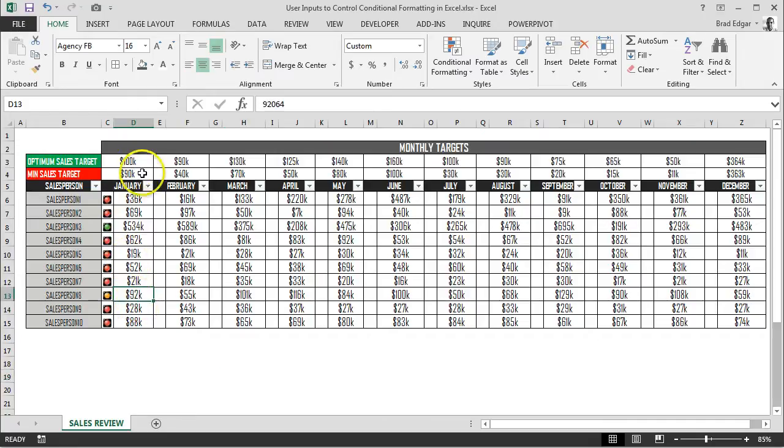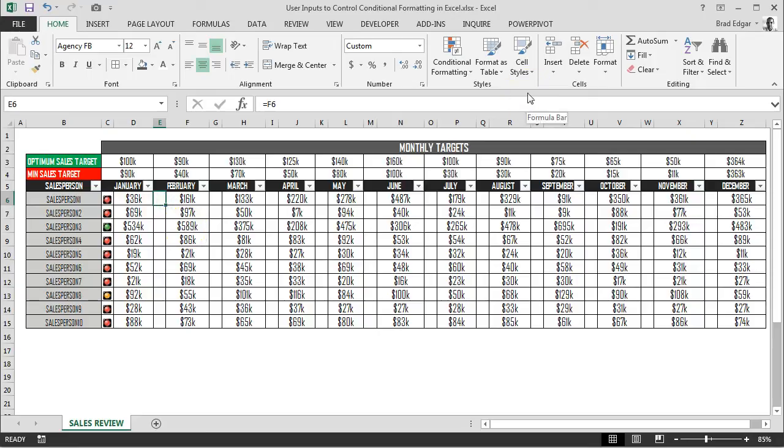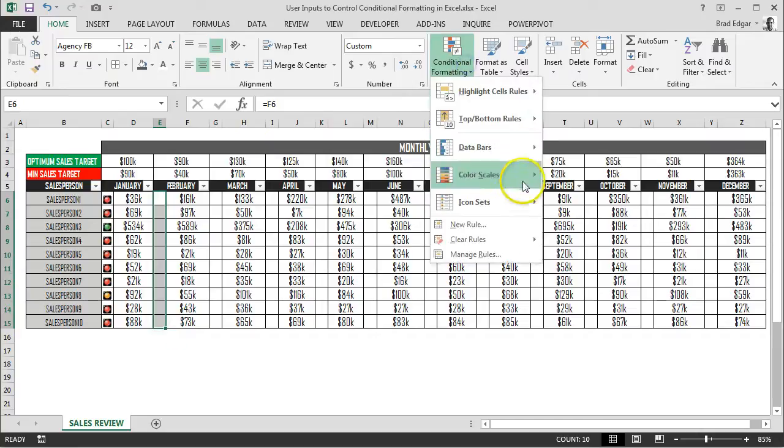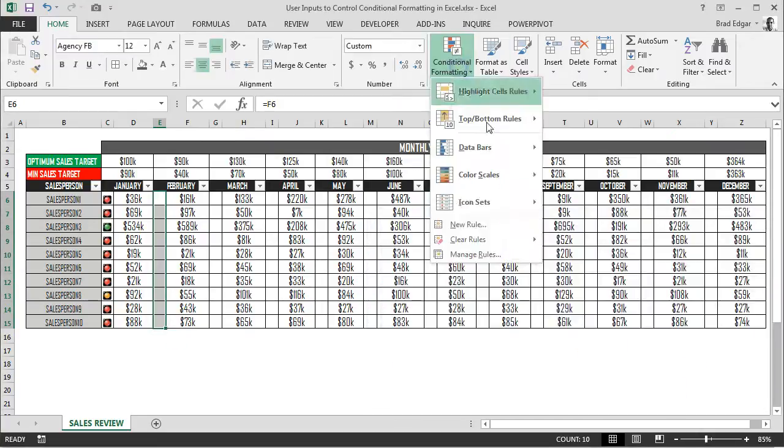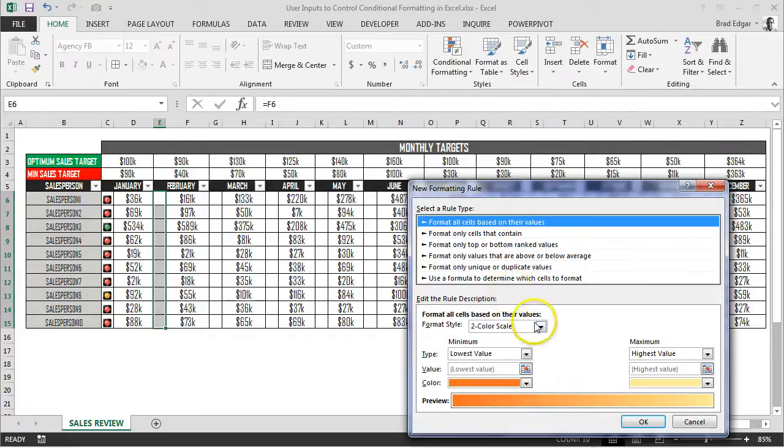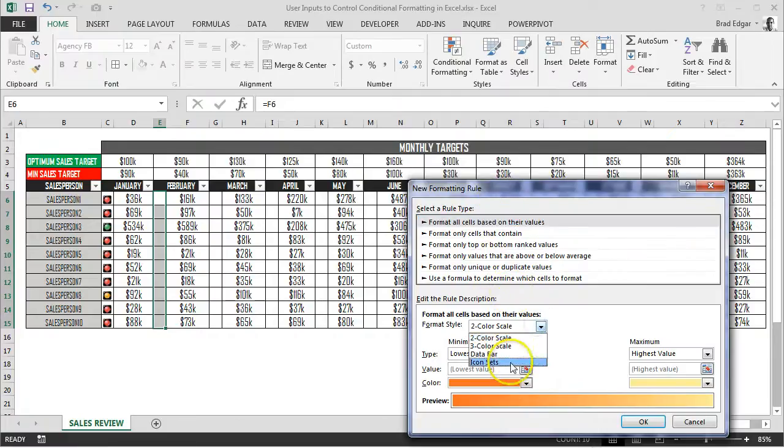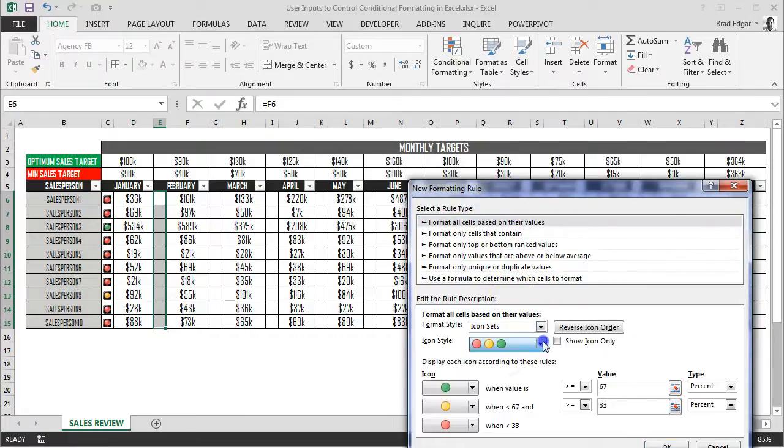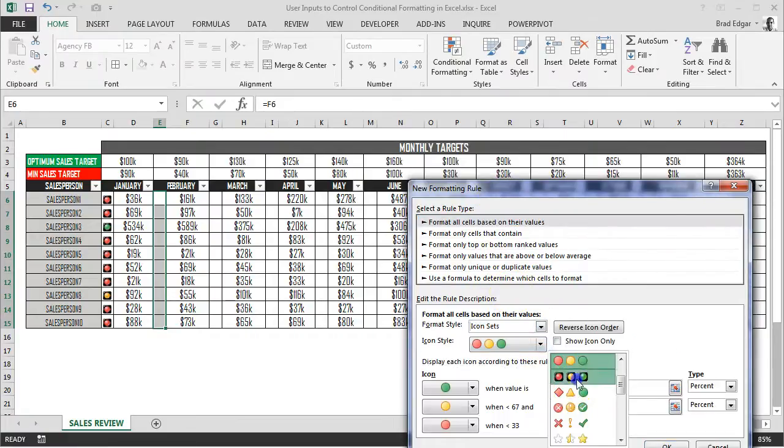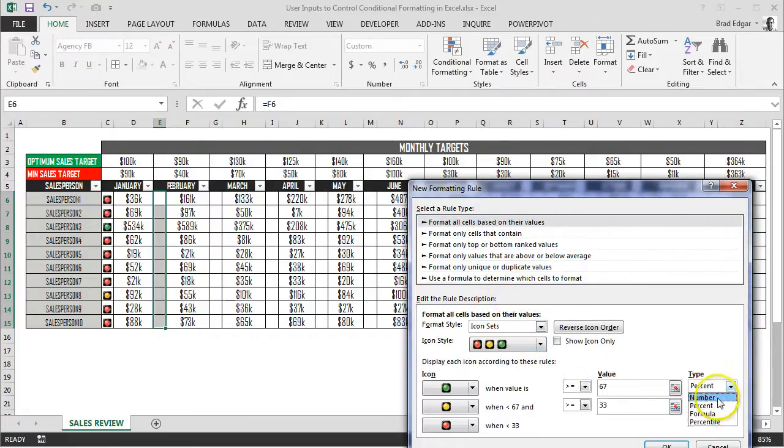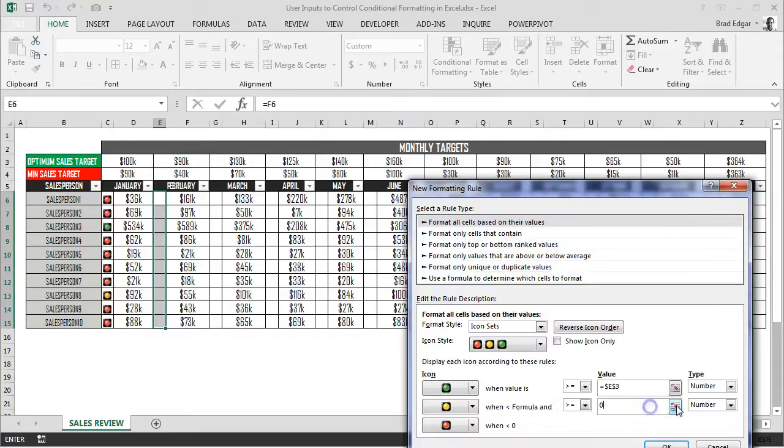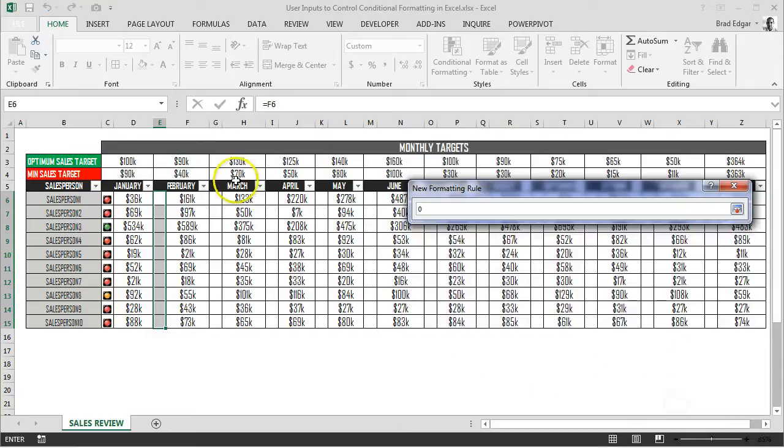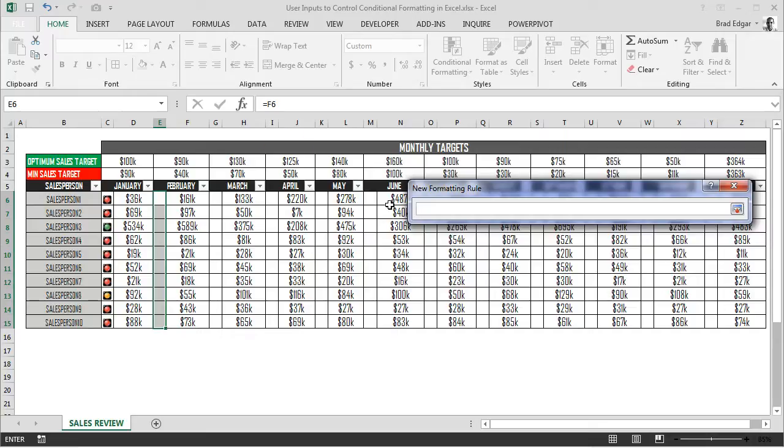Now we go over to E6 through E15 and add that rule there as well. I'll show you a couple so you can get the hang of it. Go to create new rule, format all cells based on their values, go to icon sets, select the icon set, select number, and then we're going to refer to the optimal sales target above February and the minimum sales target above February. Hit OK.